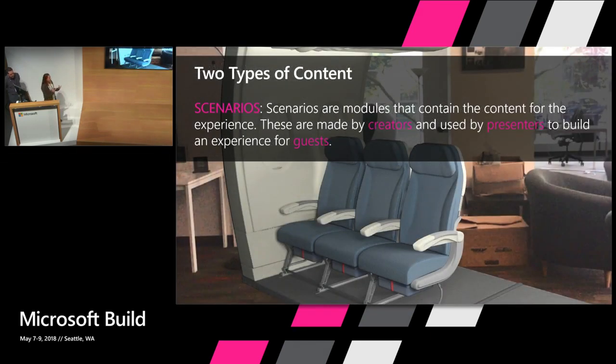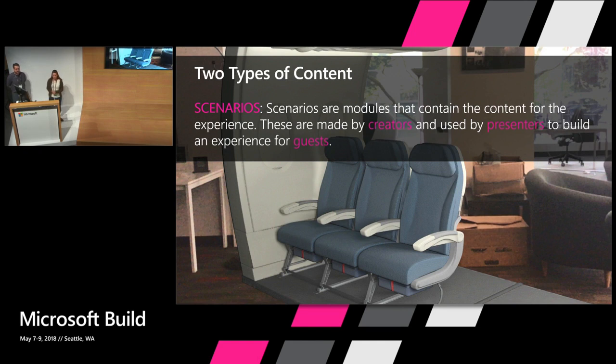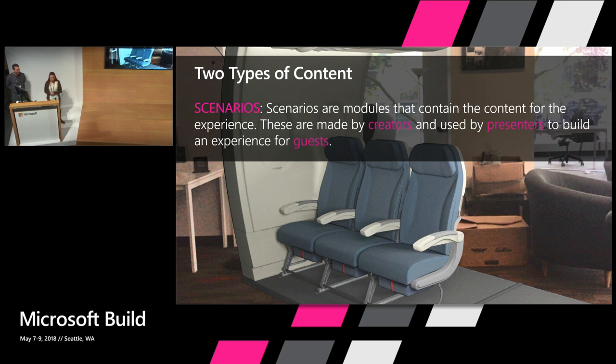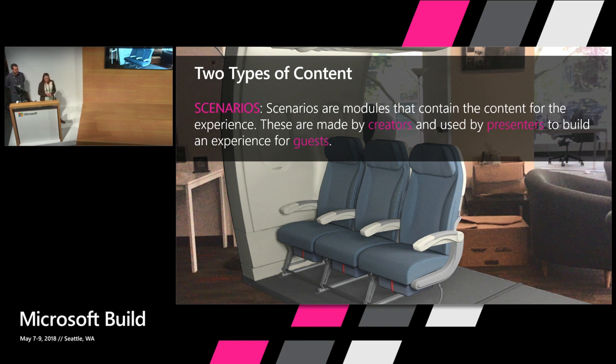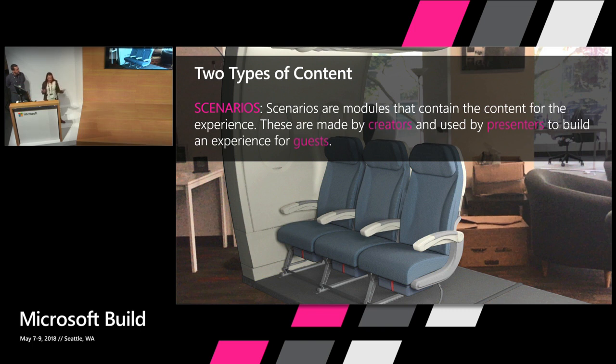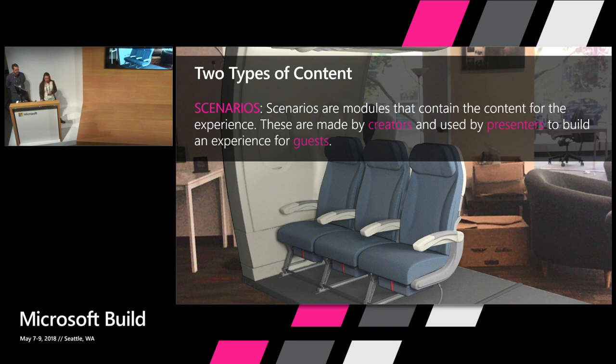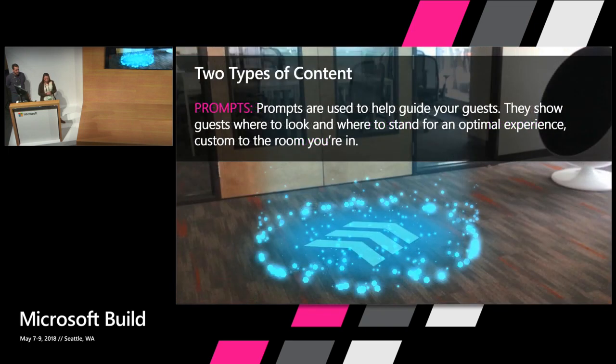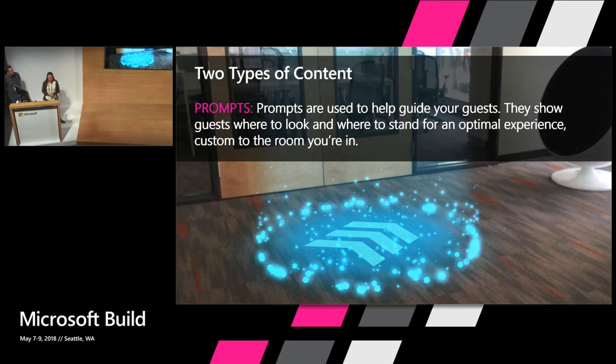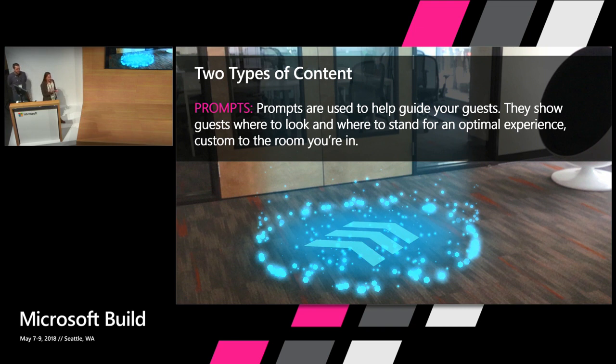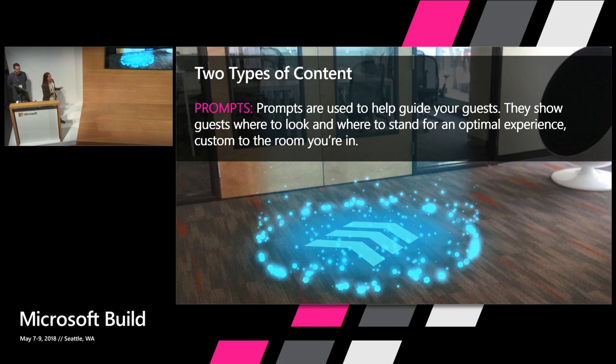And there's my content. So there's two types of content that we'll be talking about today in the application. The first one we call scenarios, and that's really what contains all of the content for the demos. These are made by creators and used by presenters to basically create these experiences for the guests. The scenarios contain all the content for the demos: 3D models, interactions, sounds, videos, and much more. And then you can basically string a few of these scenarios together to tell one narrative experience. Then we also have prompts. You saw me add one in there before. That was called an air tap here. And these really help presenters create an experience to get the guests to stand in the optimal viewpoint or look in the correct direction to then experience that content. And we'll touch on that more in the next section, which is talking about the guests.